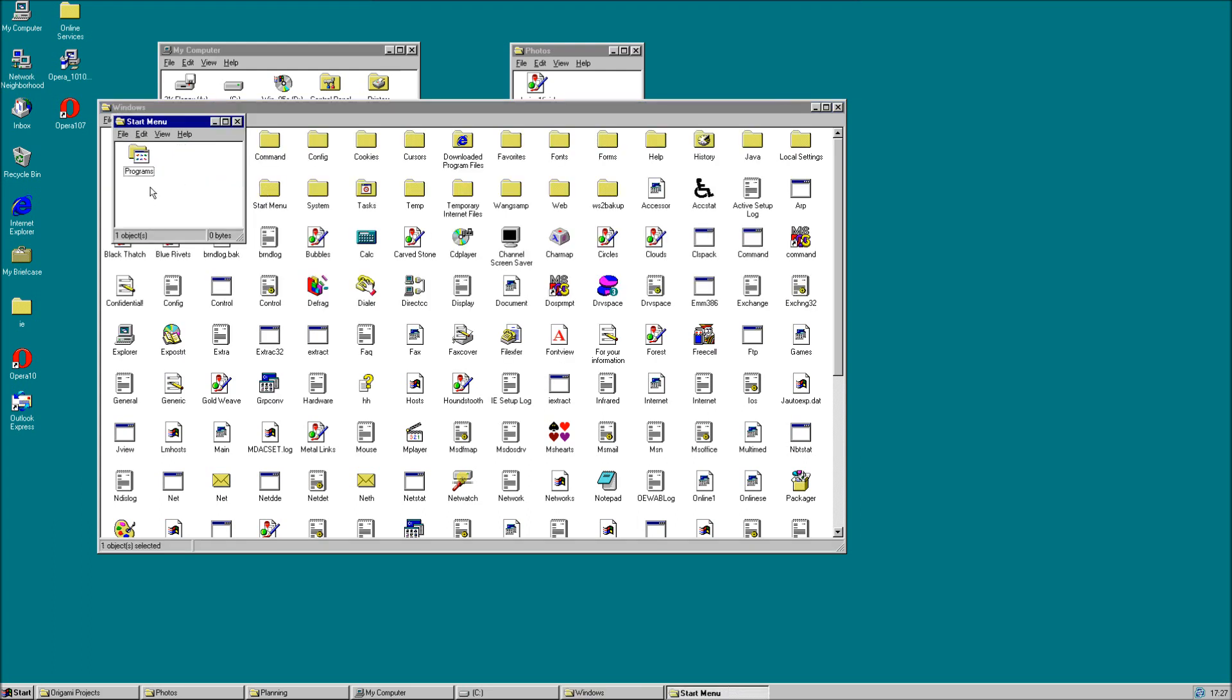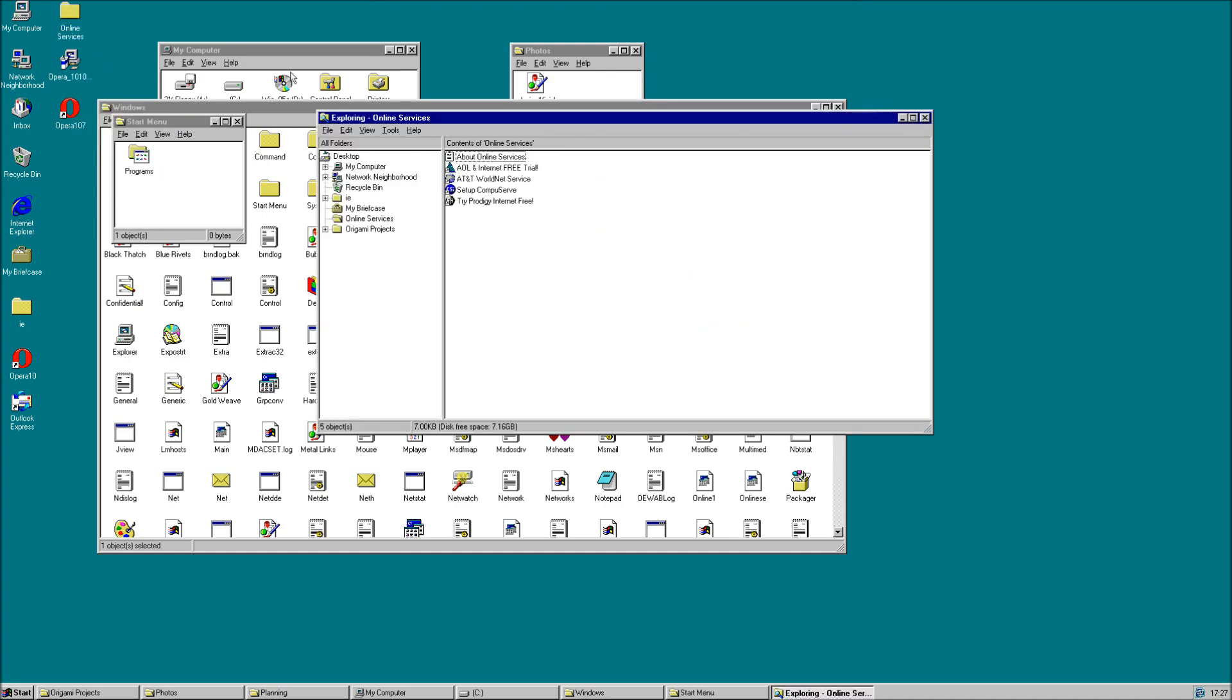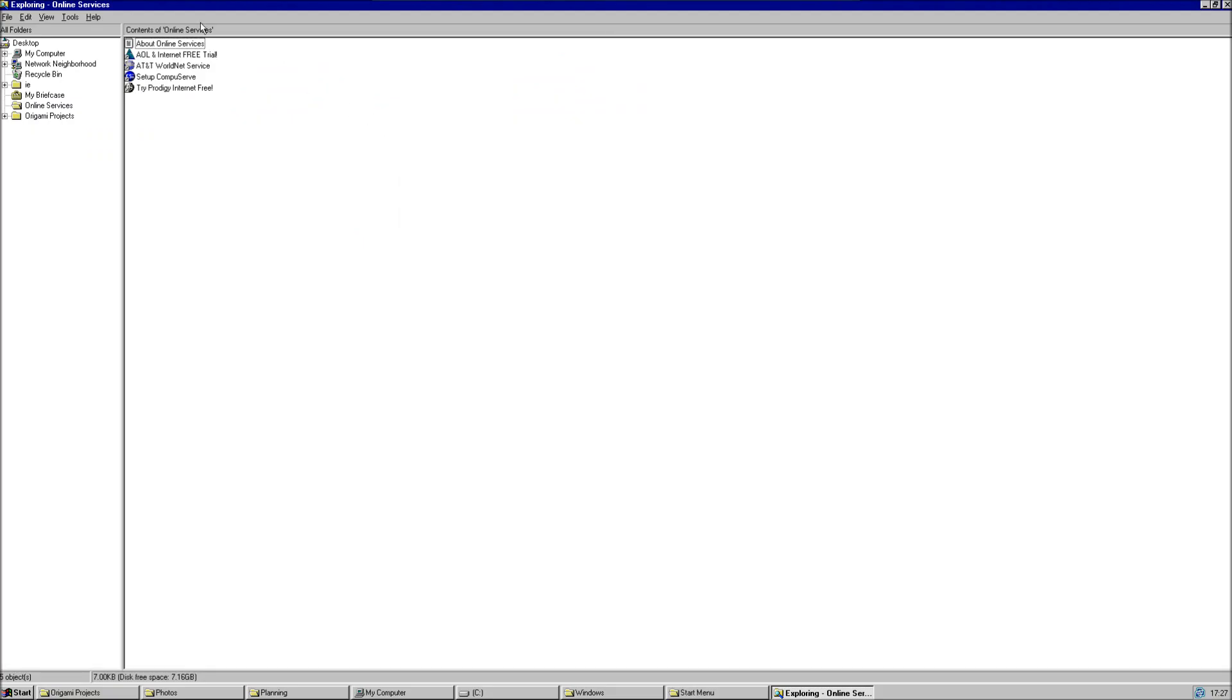Windows 95 also includes an Explore version of Explorer. This includes a tree sidebar of files and folders on your computer and we will refer back to this later.